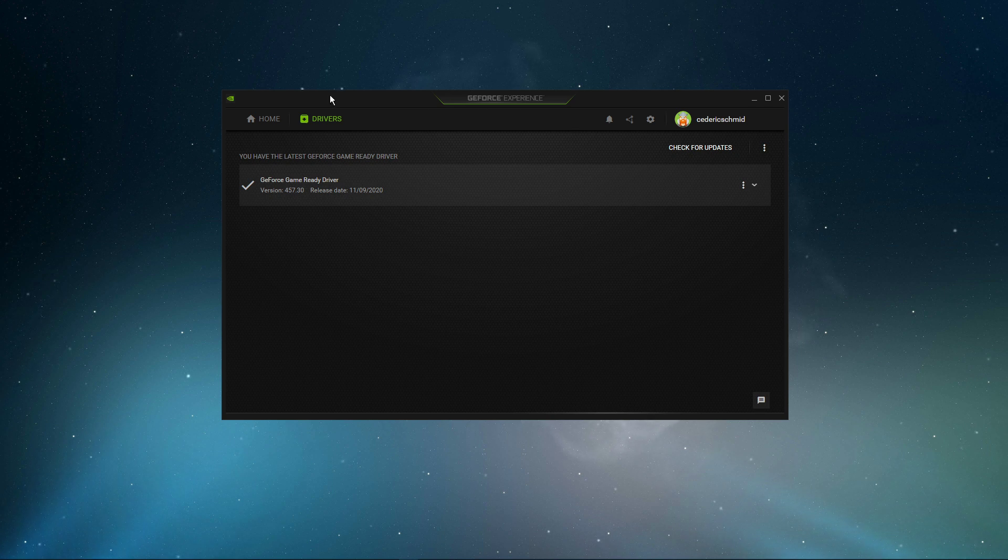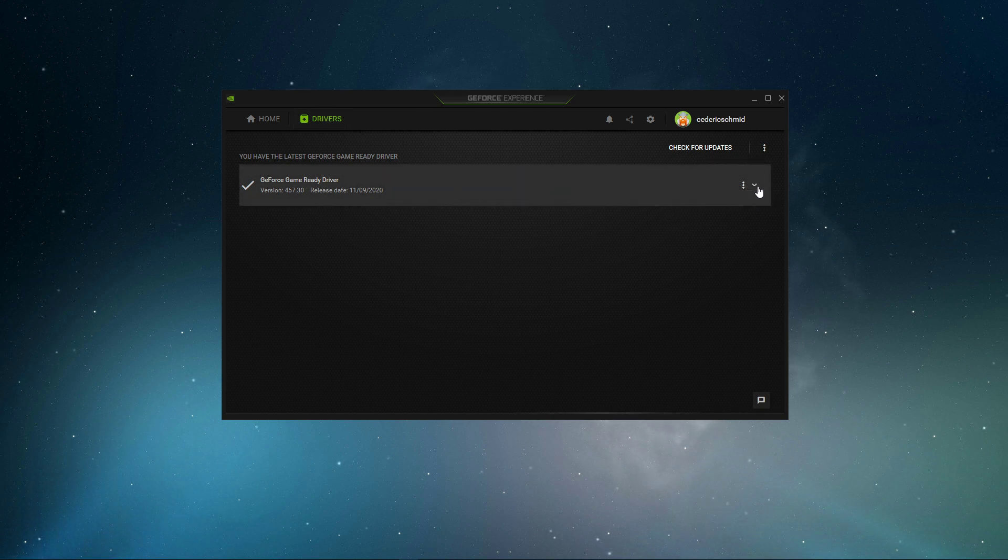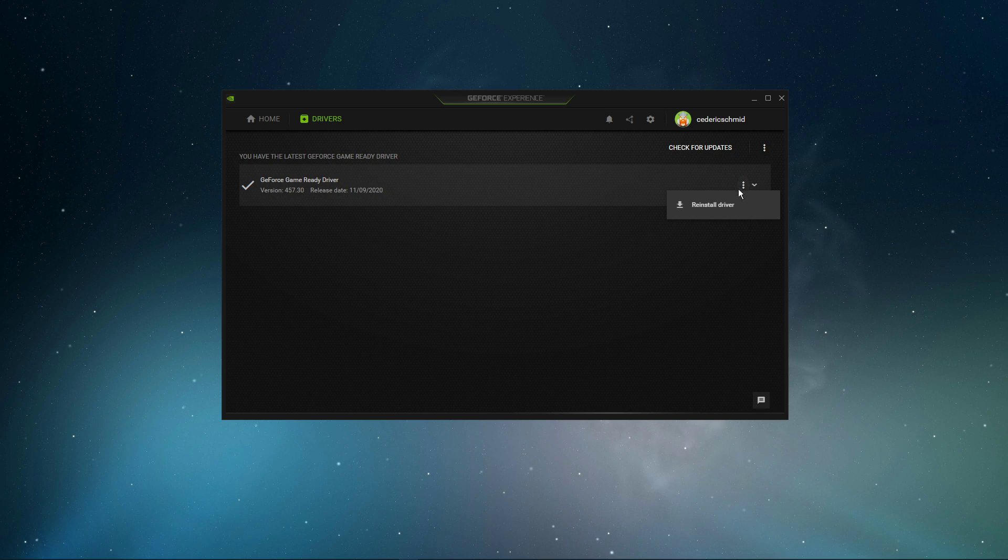In the Drivers tab, simply click on Download, and the application will automatically download and install the latest driver.